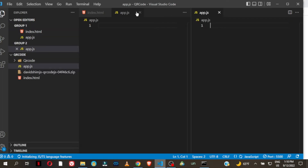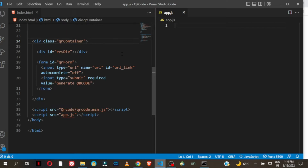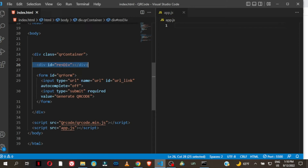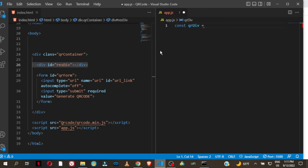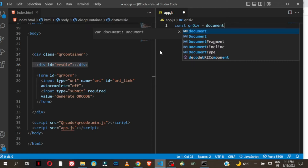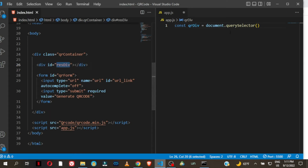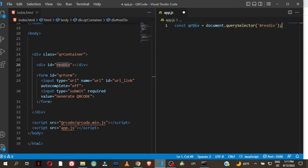Let's go step by step. First, I'm going to get hold of these two elements. The div — we get access to the element with the id of 'res-div' — so I'll create a variable: const qrDiv = document.querySelector('#res-div'). That's where we are going to be displaying our result. Remember to put the hash symbol since we are using querySelector.